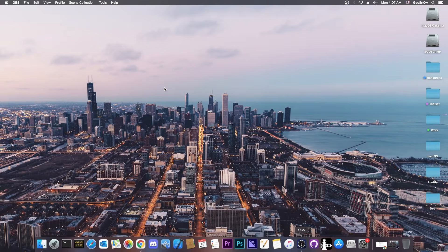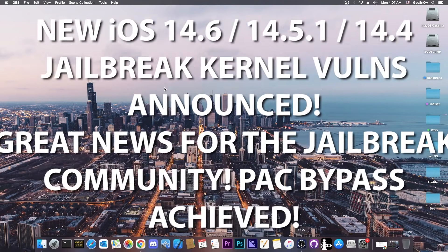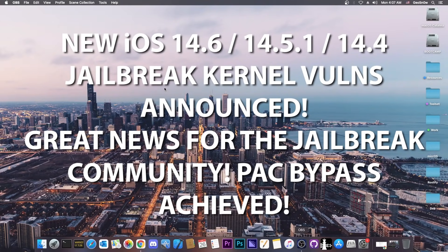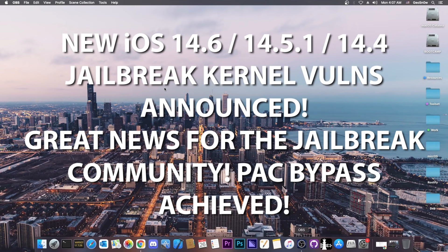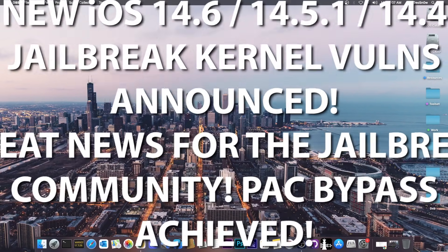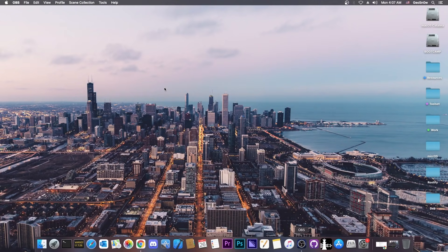What's going on YouTube? GiosNorad here. So in today's video I have some great news for those of you on A12, A13, A14 devices waiting for a jailbreak on 14.4 all the way up to 14.6.